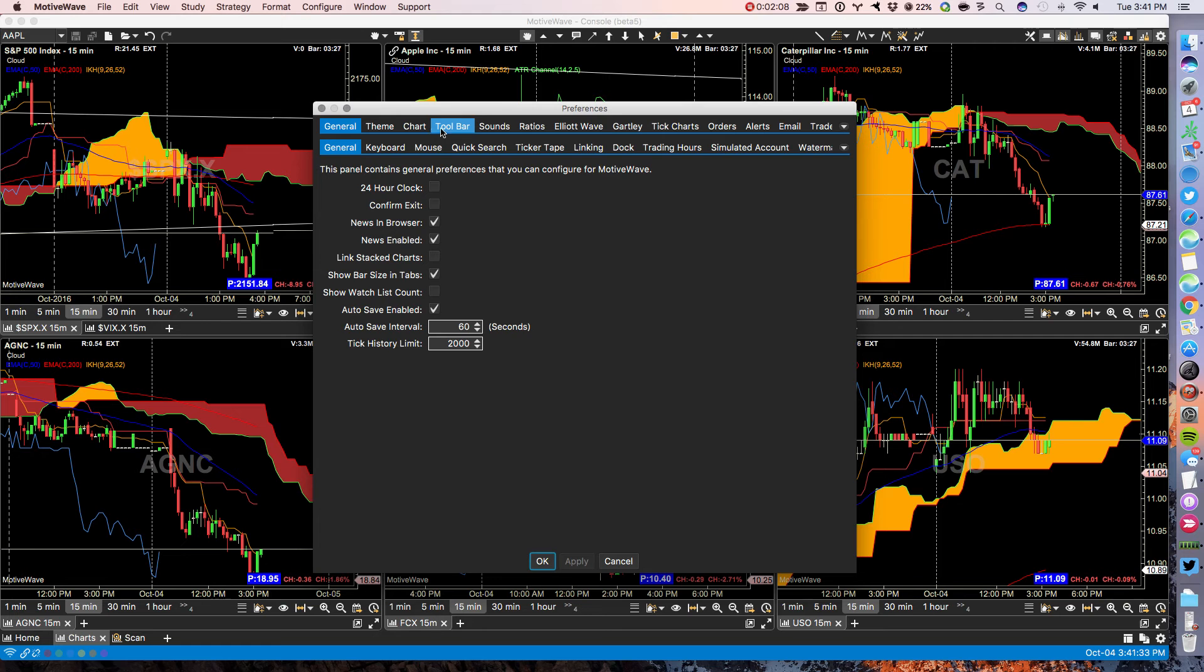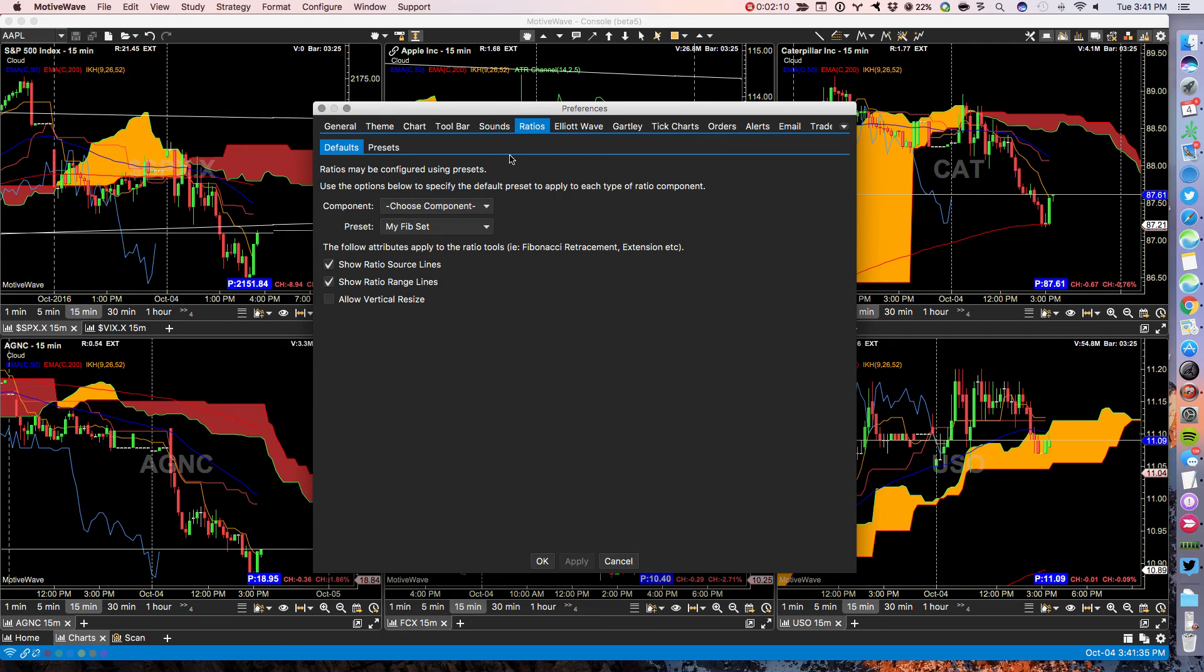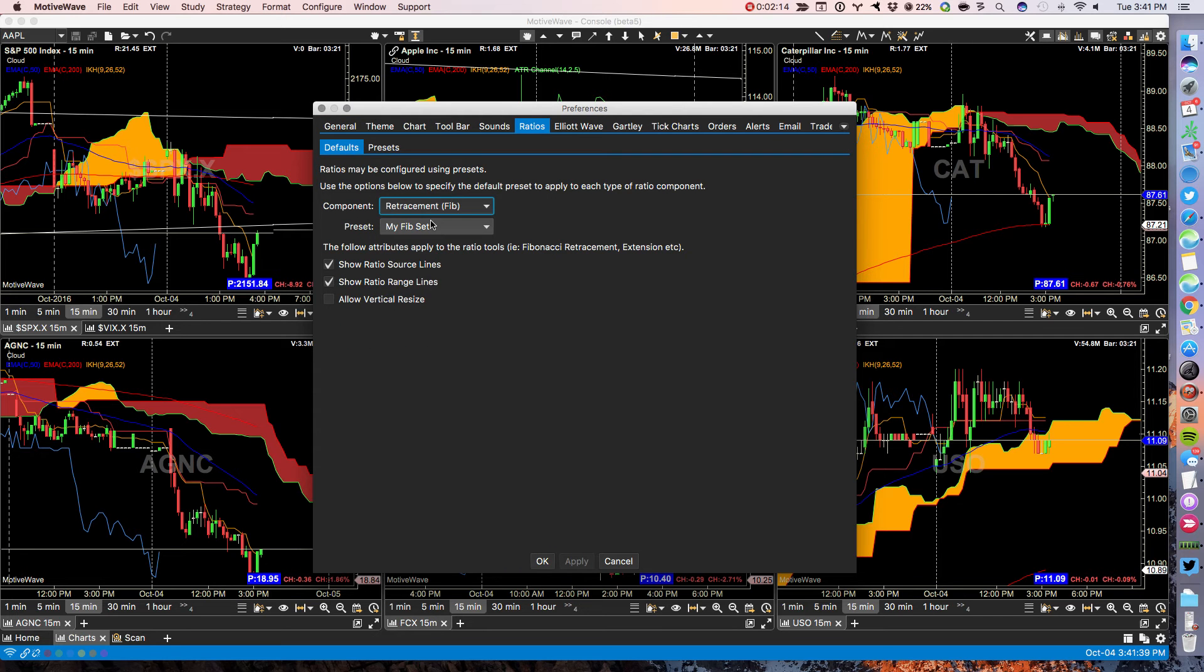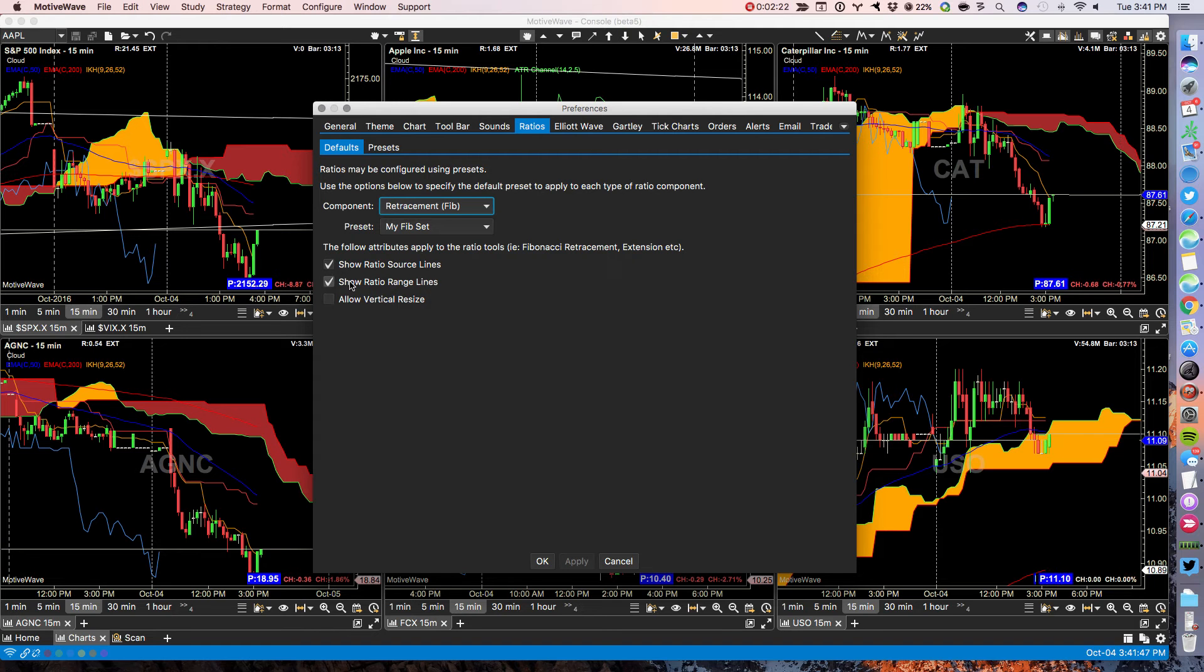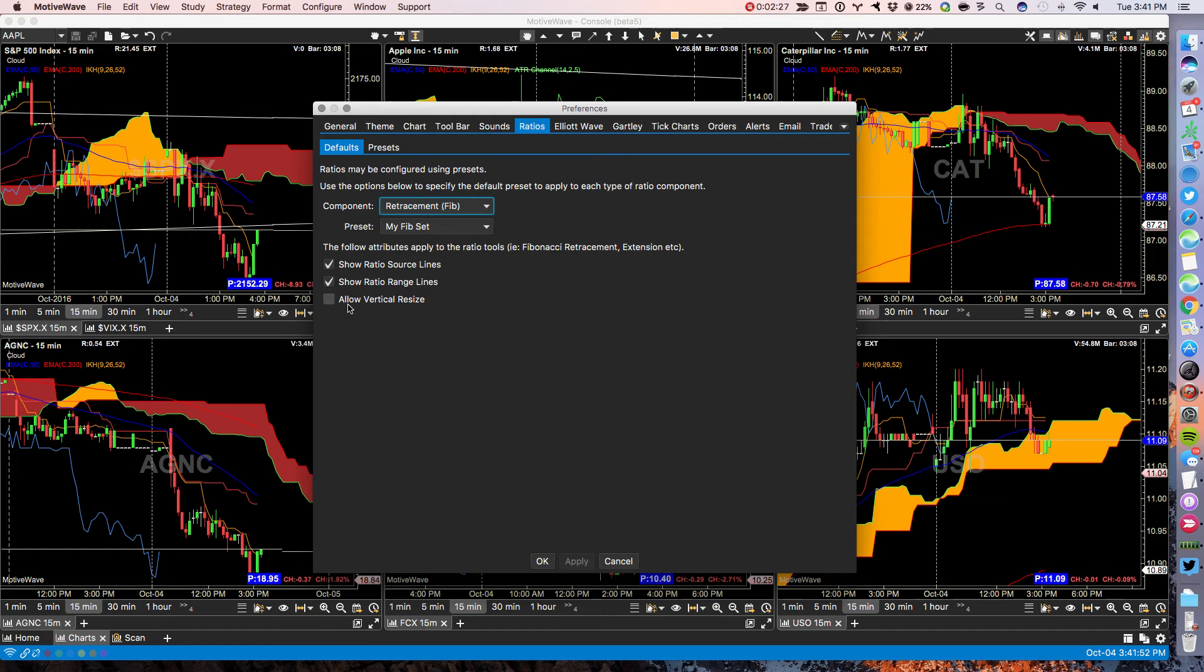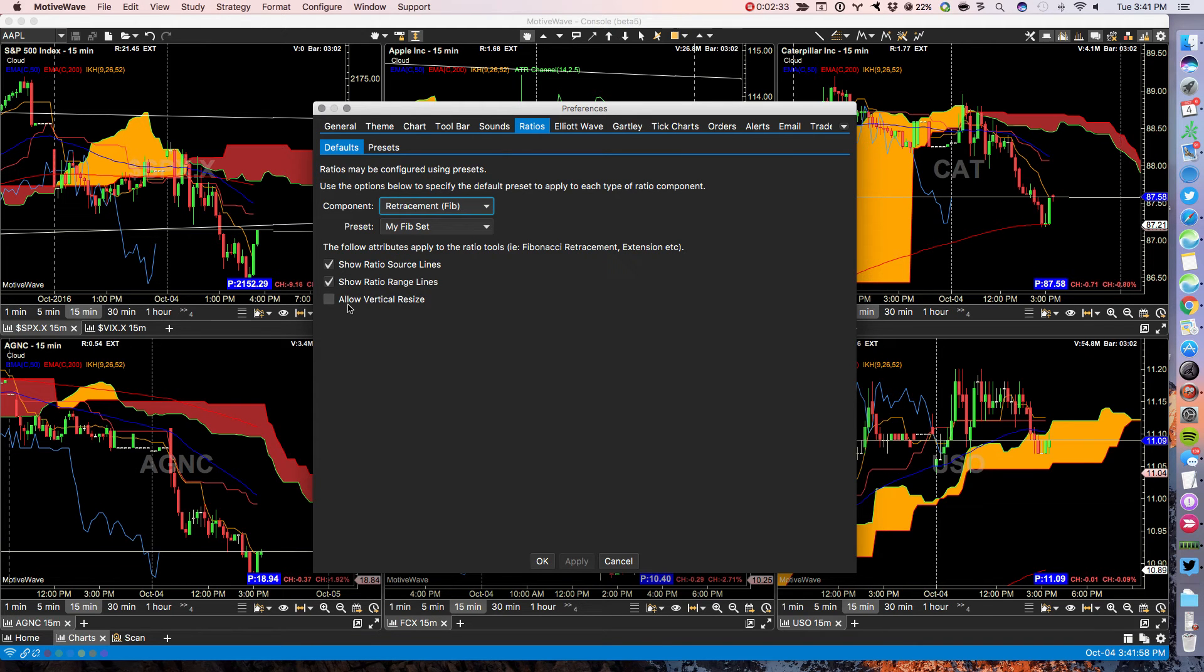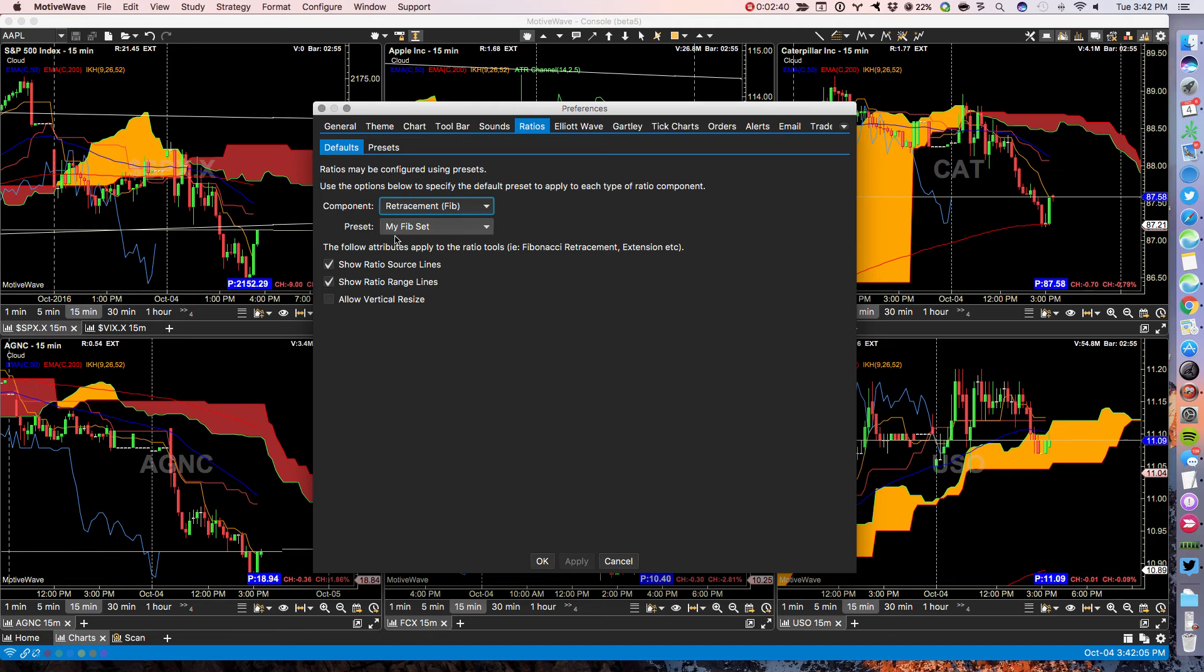Under ratios, now the ability to choose your component set. So Fib retracements, you can now show your ratio line, show your range lines, allow vertical resizing as you did before. But you've lost the ability to extend the ratios left or right from here. There's a bit of changes here. If you use ratios a lot, you should poke around here.